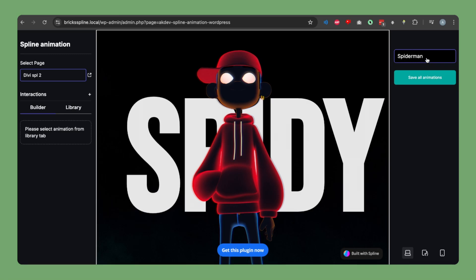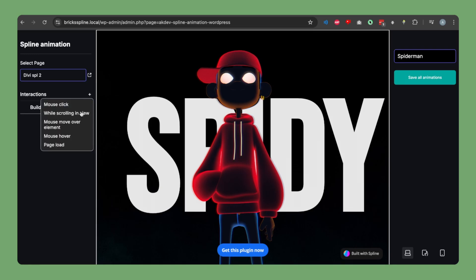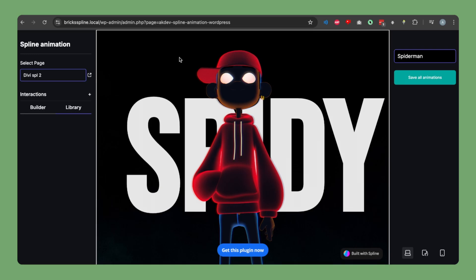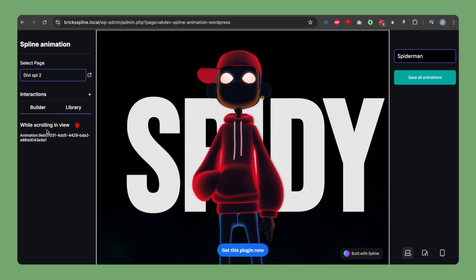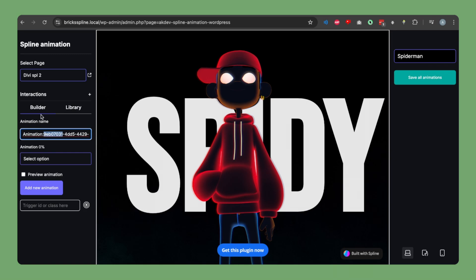We will be selecting our Spider-Man model. Then go to the library and click the plus icon to add an animation. We will be adding a scroll animation so that when our page is scrolling our model will be animating. Let's click on 'While Scrolling in View'.